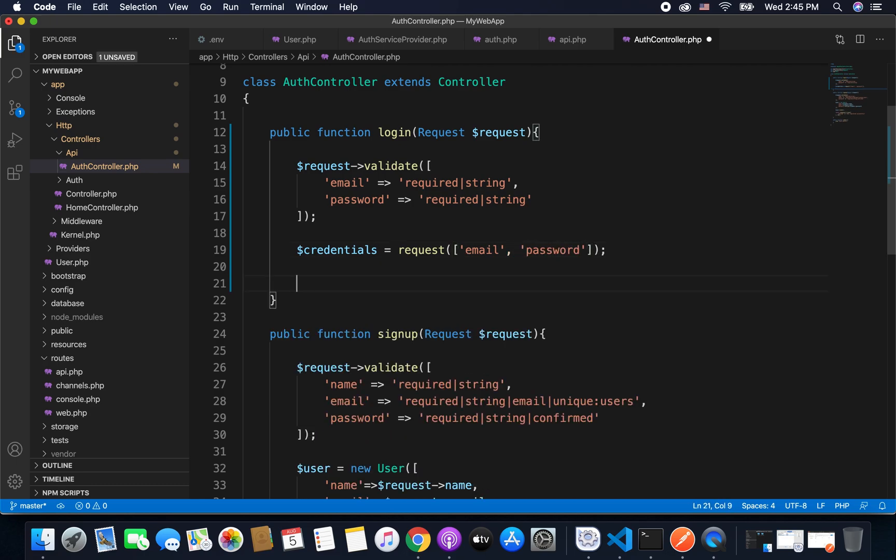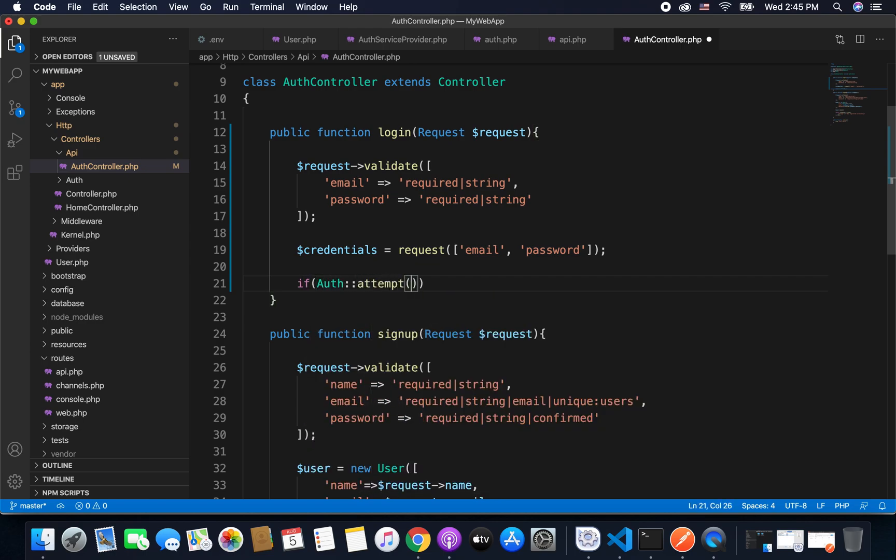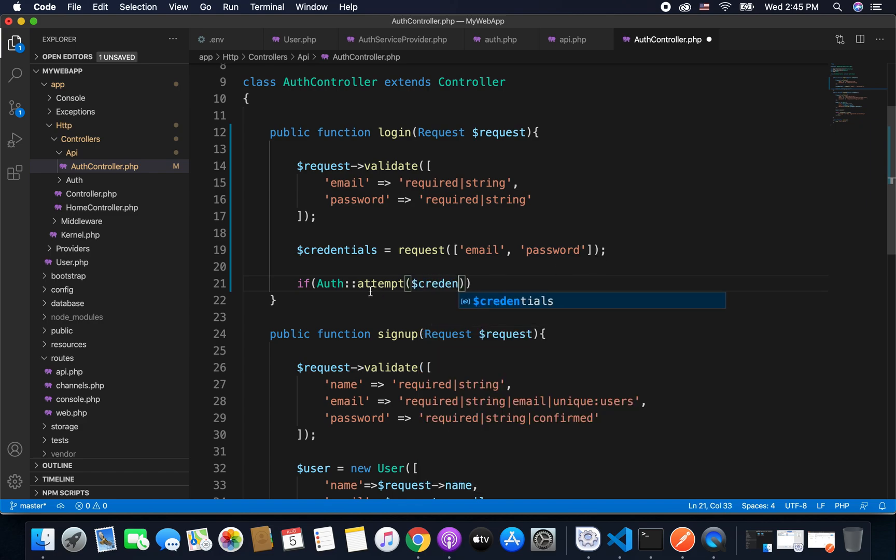Now I will check if auth attempt credential. So we call this function attempt from the auth class, and it will attempt the login and will return the result whether the login was successful or not. So to this attempt function we pass email and password that we have in this credentials. So we will pass the credentials.